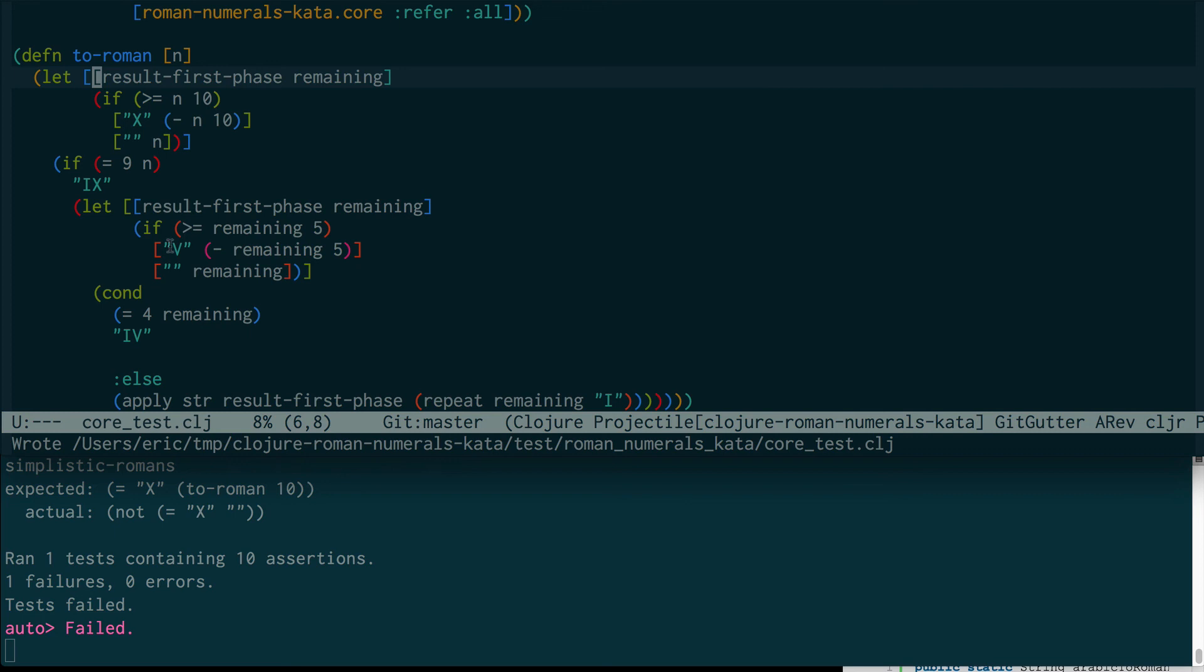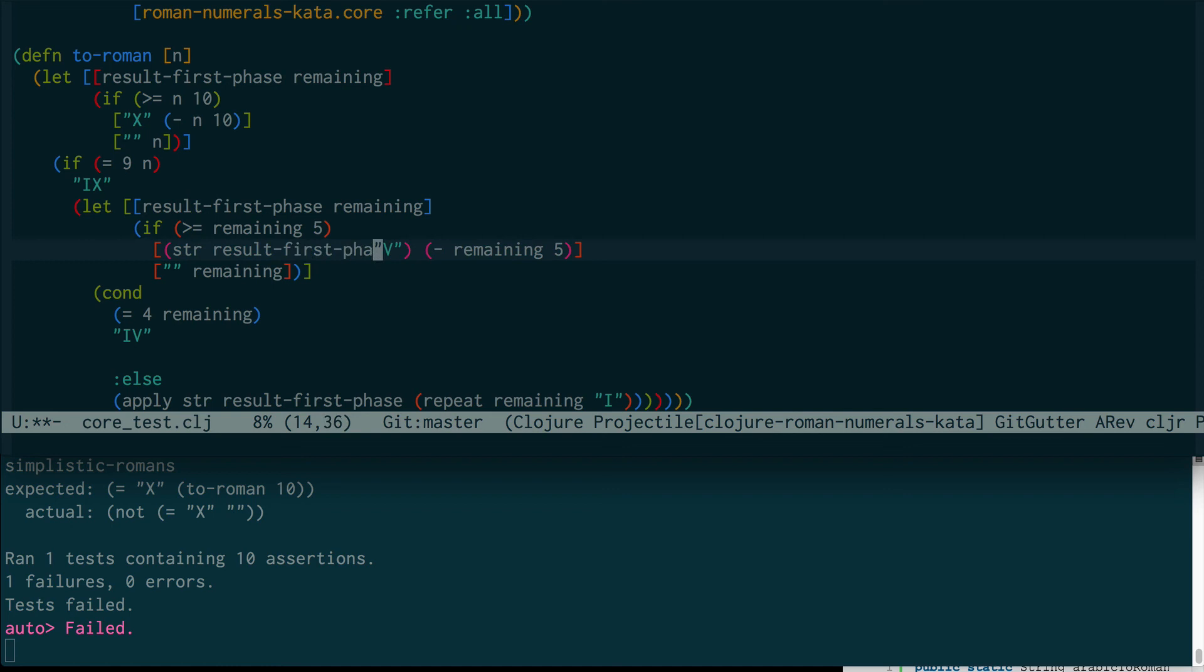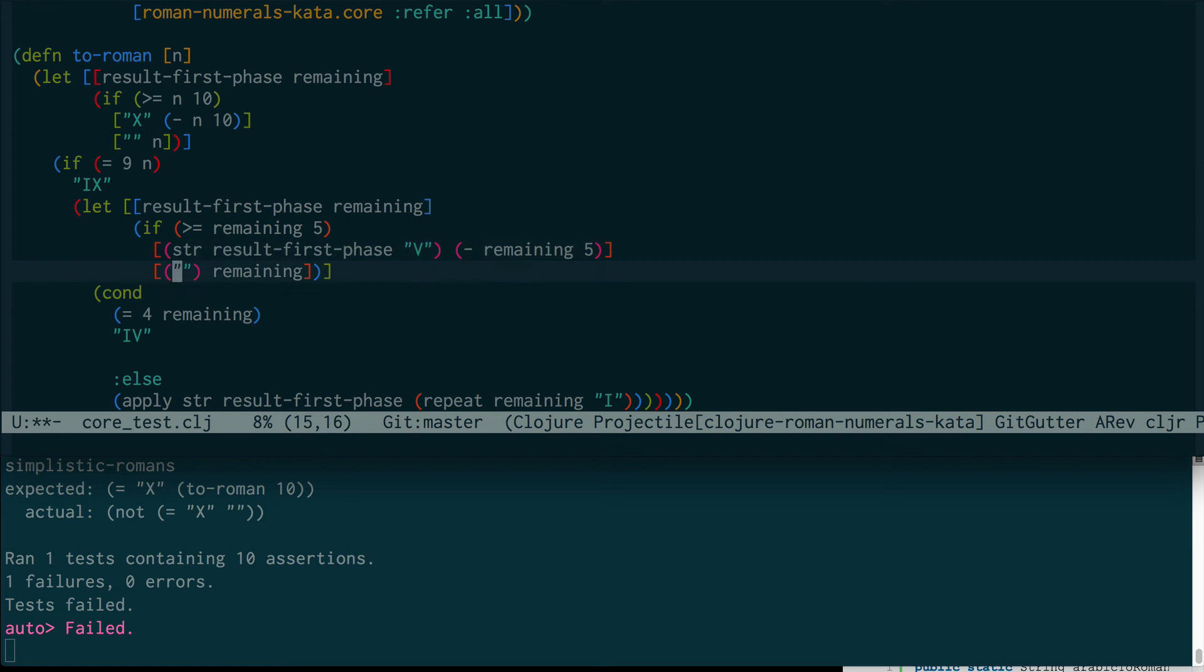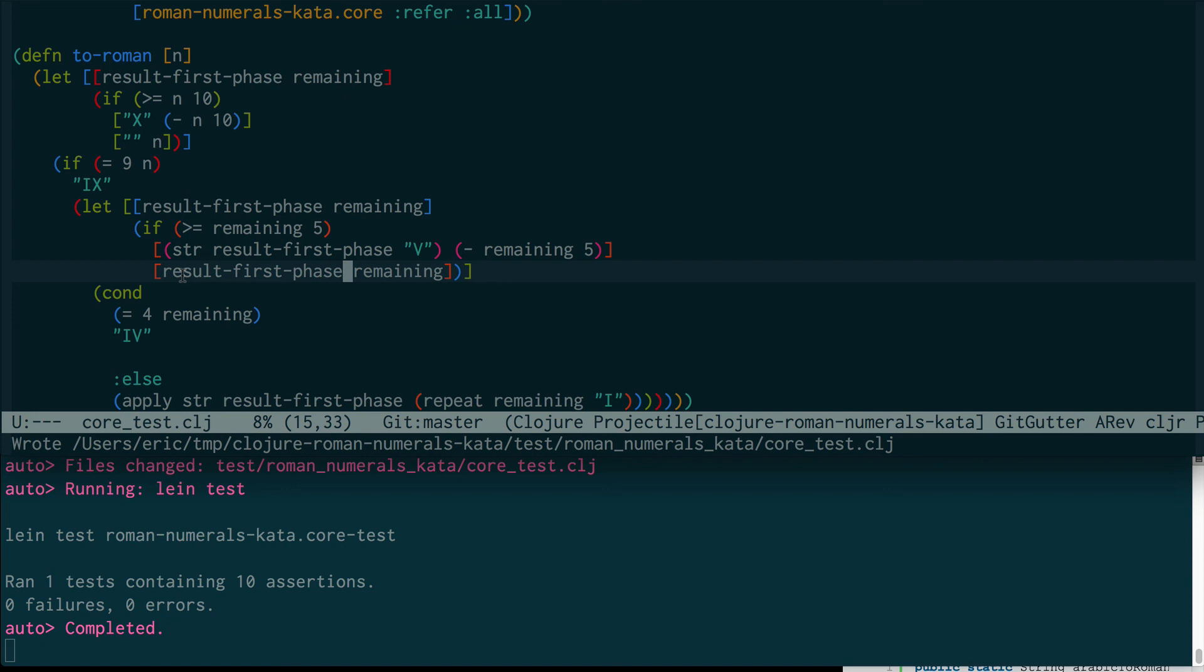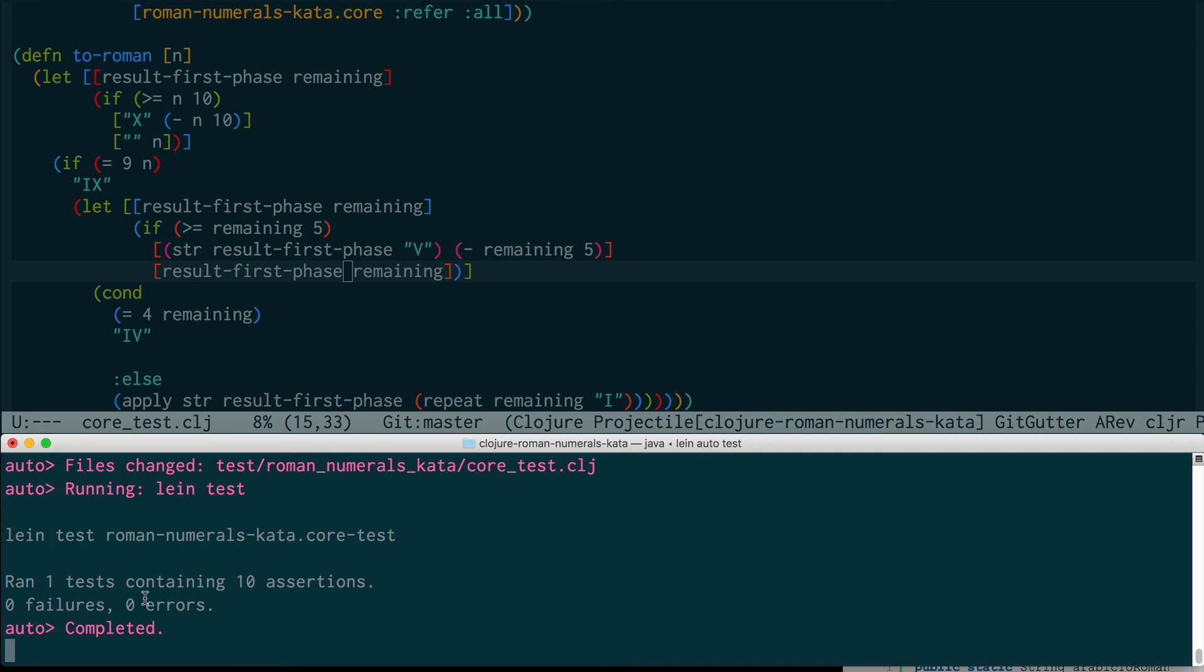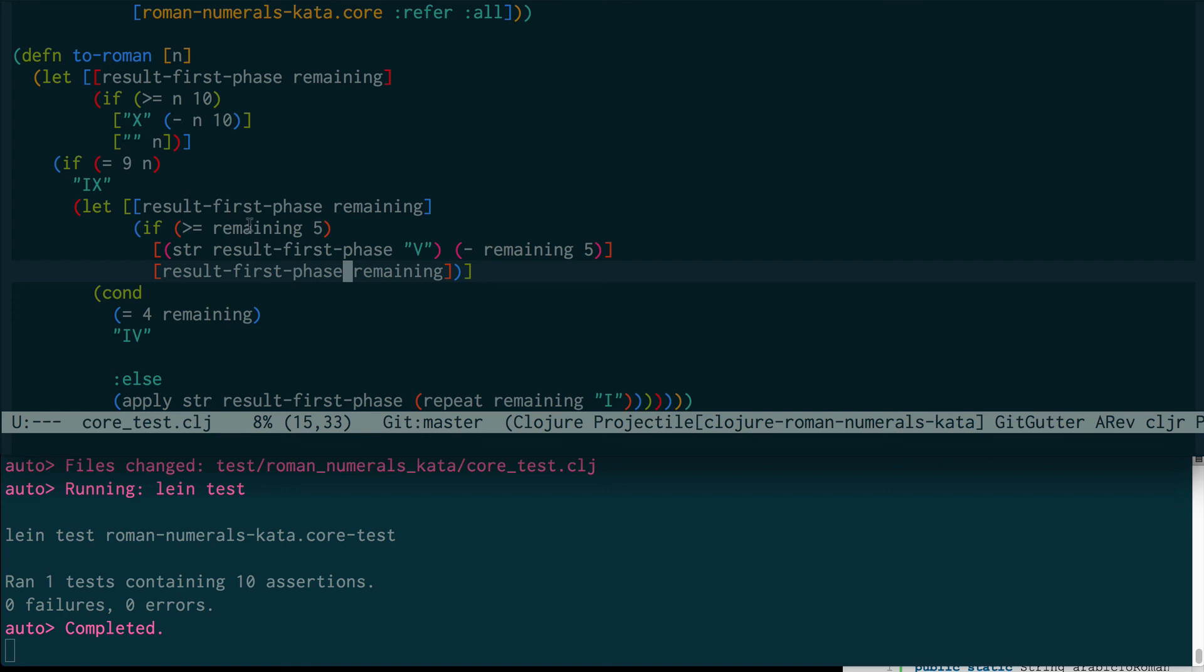One failure. We're still not getting that X through. I see why. It's because we actually need to append our result first phase. Now I'm doing it in a TDD way, so I don't even know if this is a simple way to do it. This is how I would think about it after reading another Java version of it. Now we're back. We ran a test, 10 assertions, zero errors or failures.